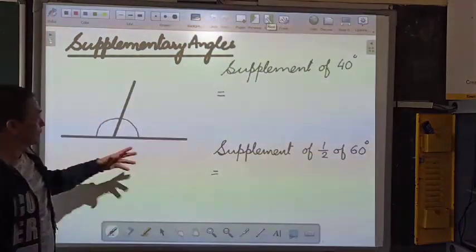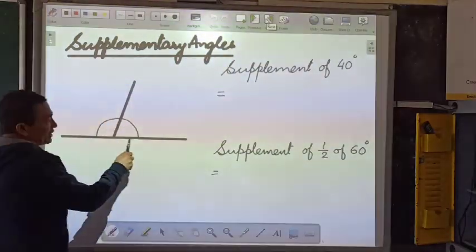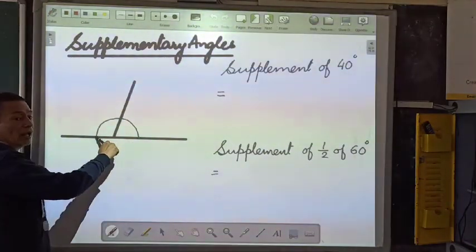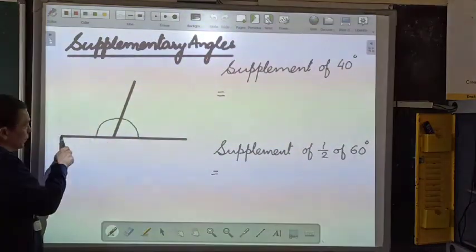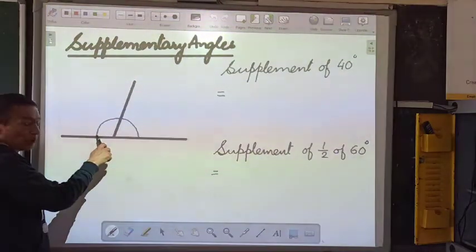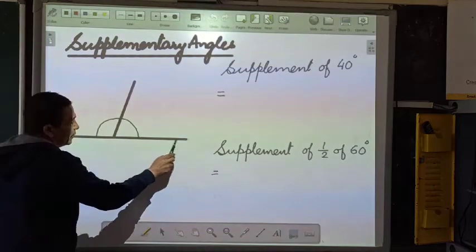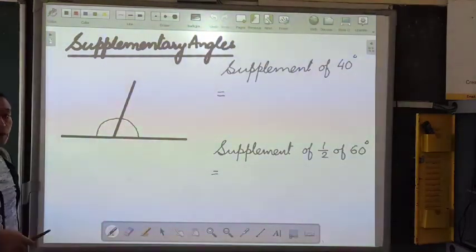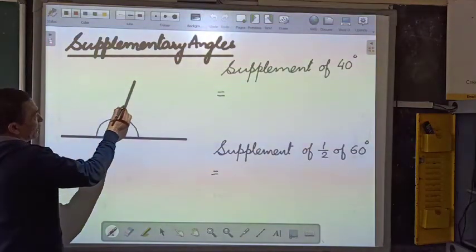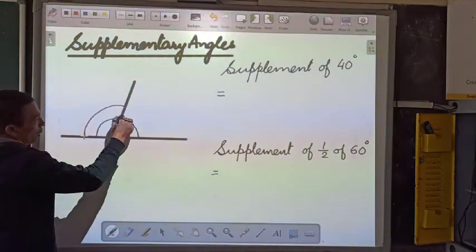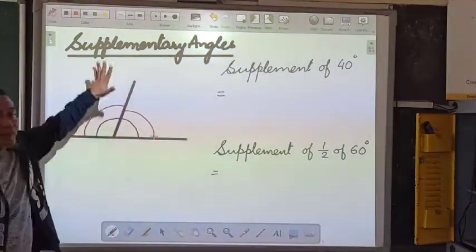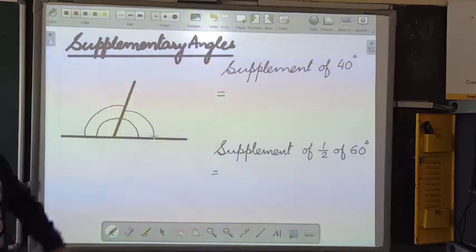Supplementary angles. You can see that this is a straight line, which means the total angle formed here should be 180 degrees. That has been divided into one angle here, which is an obtuse angle, and another one, which is an acute angle. When I add this angle here along with this angle here, it gives me 180 degrees. So supplementary angles add up to 180 degrees.